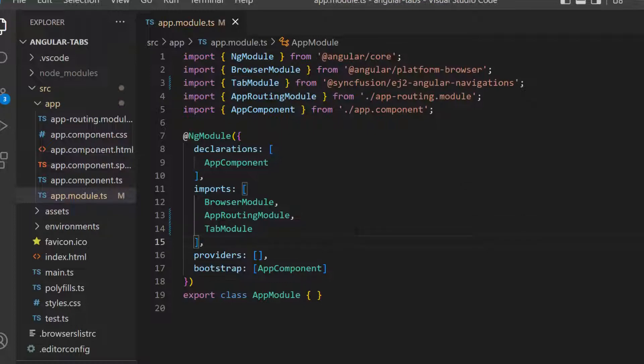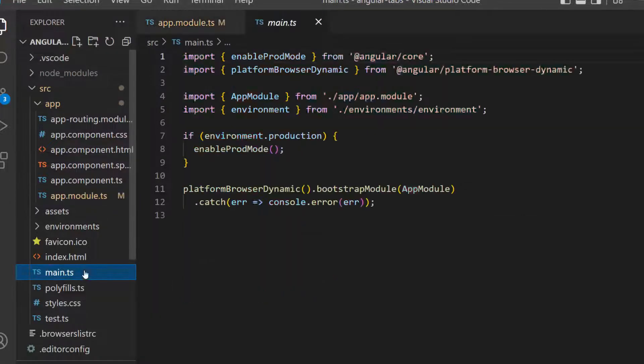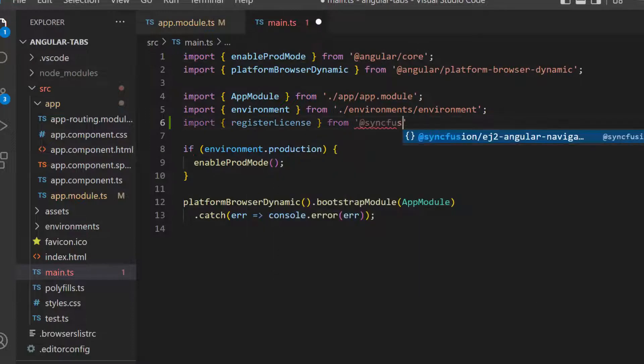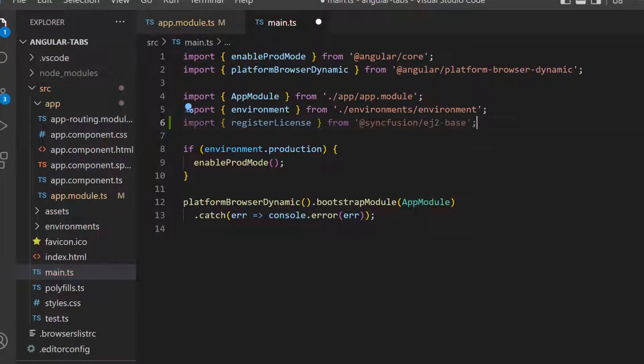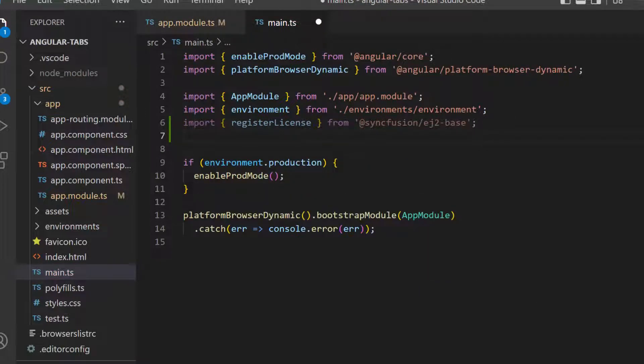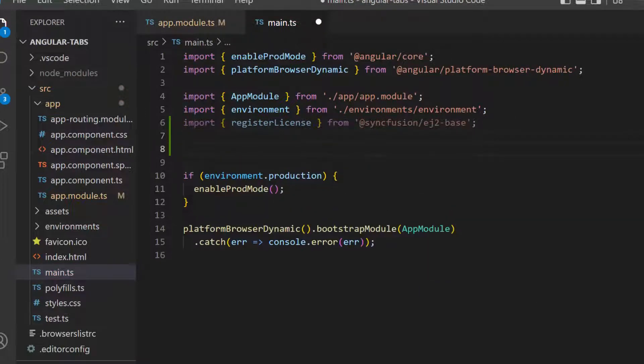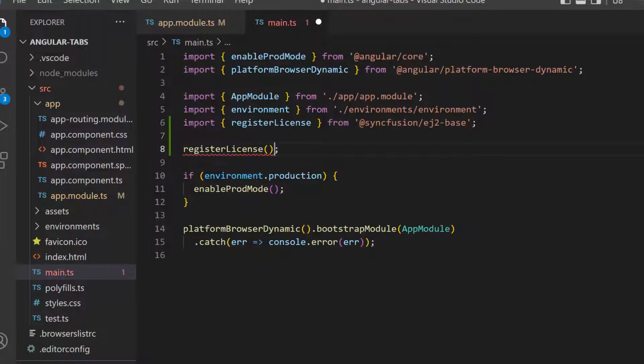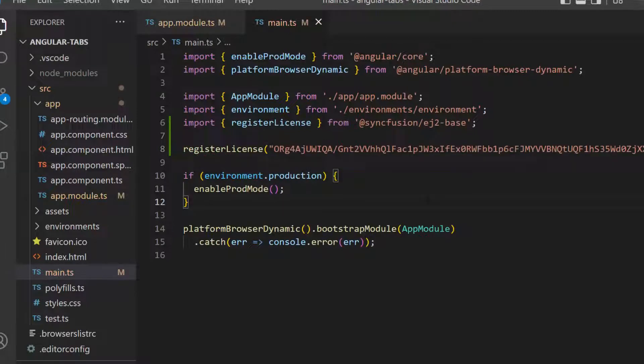Next, open the main.ts file and import the registerLicense method from the Syncfusion ej2-base package. Then, register the Syncfusion Angular trial license key by using the registerLicense method. The license key registration is required for Syncfusion Angular components starting with the 2022 Volume 1 release.